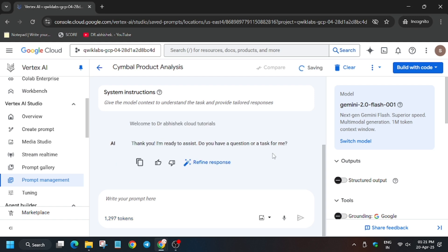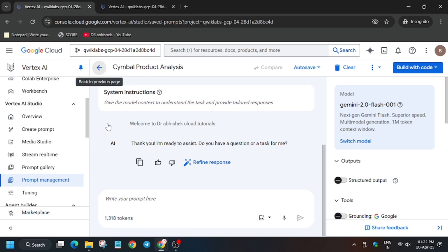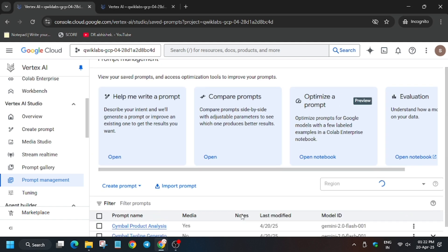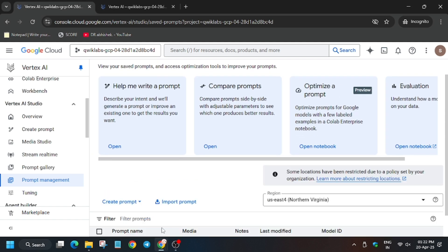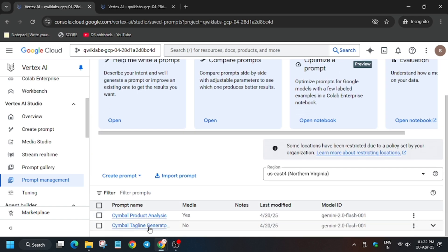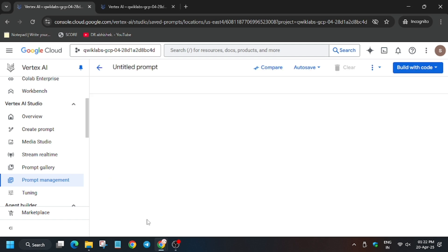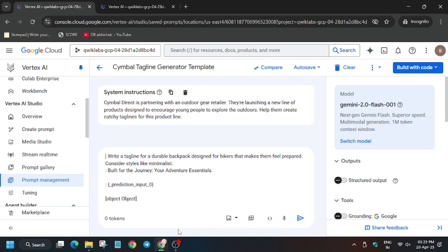It will save automatically. In case it doesn't, you can click on save button where saving is being shown. Finally the file has been saved. Click on the tag generator file. Now here we have to modify some changes, so for that you need to click on this button, add examples.